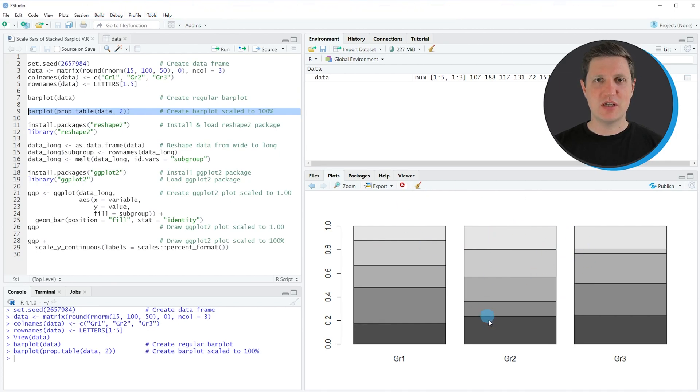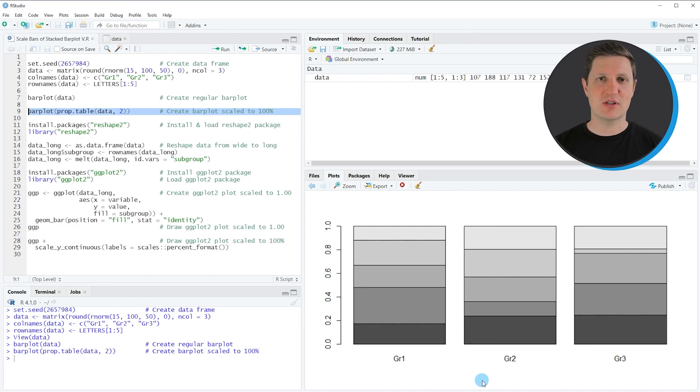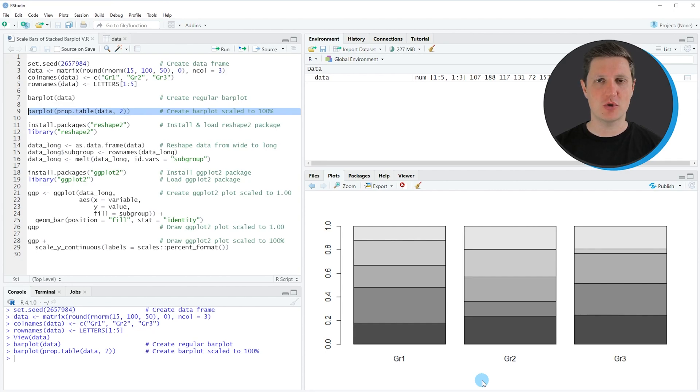As you have seen in this first example, it is relatively simple to draw a stacked bar plot that is scaled to 100% using the basic installation of the R programming language.